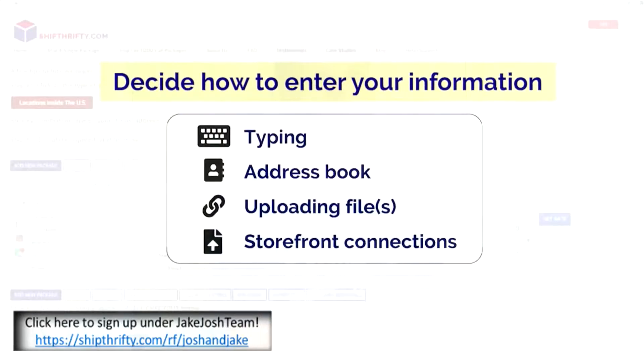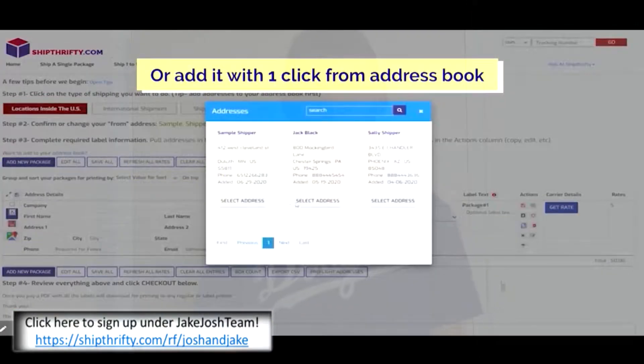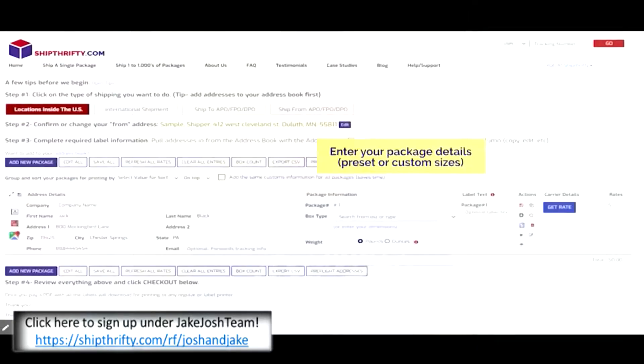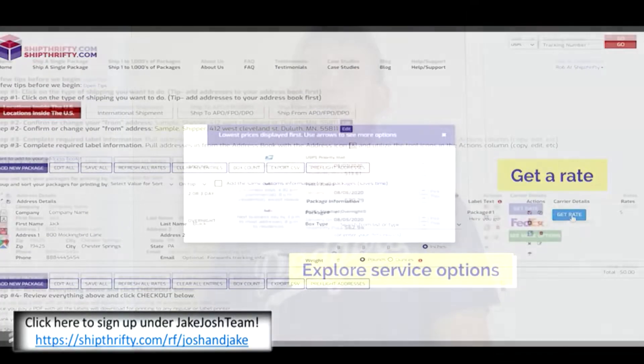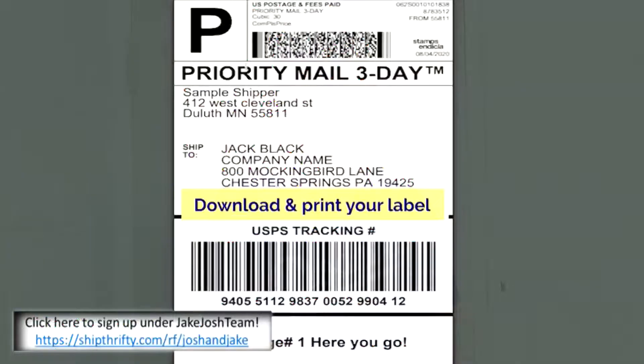First things first, I need to shout out a sponsor: Ship Thrifty. Since the holiday season is coming up, you need to figure out the best way to ship your packages for cheaper. Ship Thrifty makes it super simple — you just measure out the weight and dimensions of the package, send it to Ship Thrifty, and they'll calculate the most competitive, cheapest rate so you can send gifts to your loved ones. Thank you Ship Thrifty for sponsoring today's video.